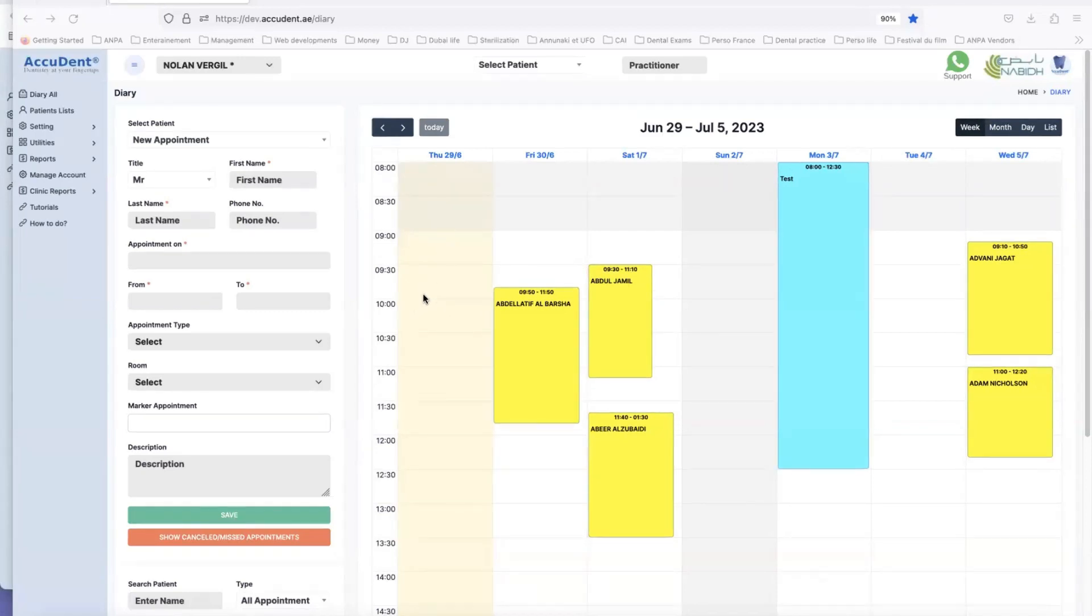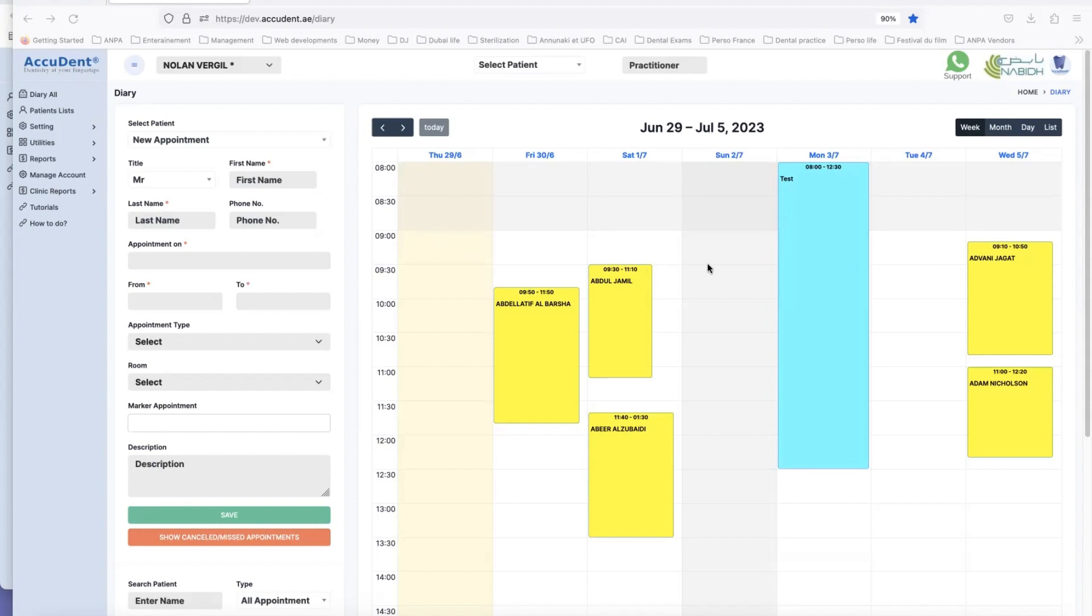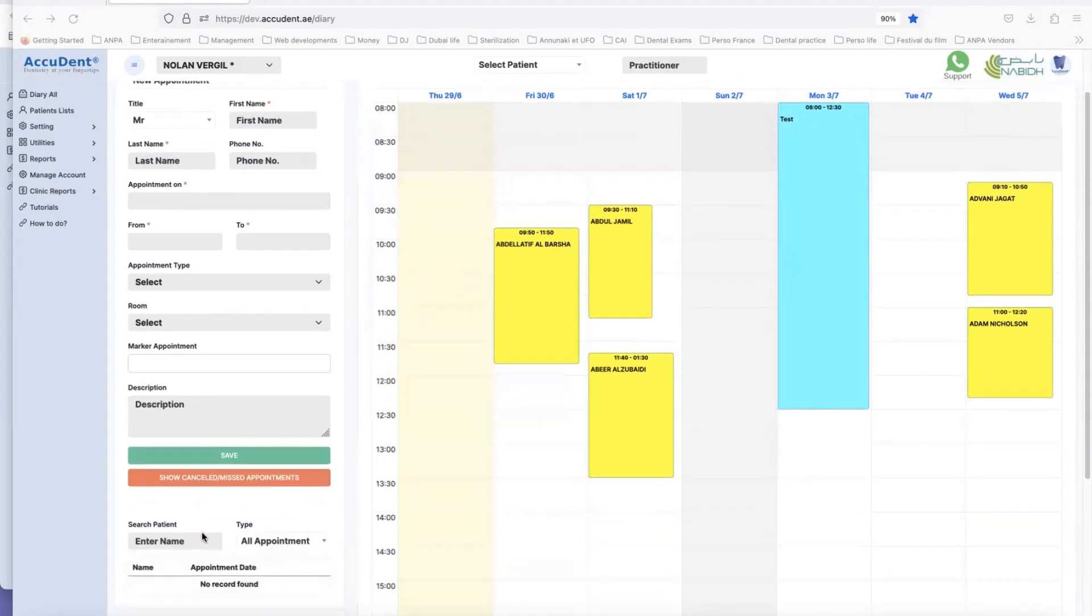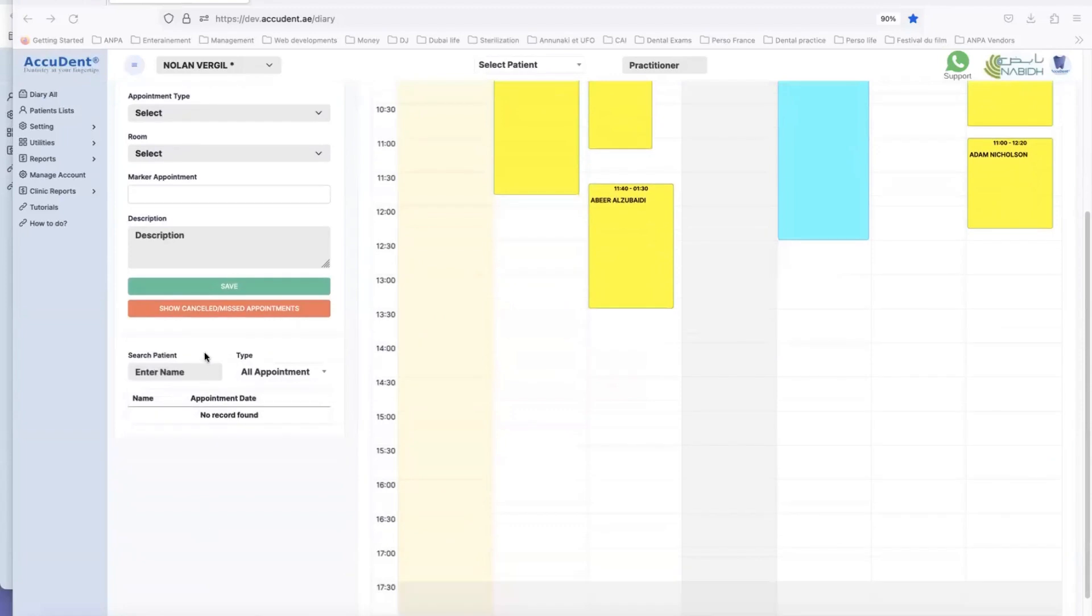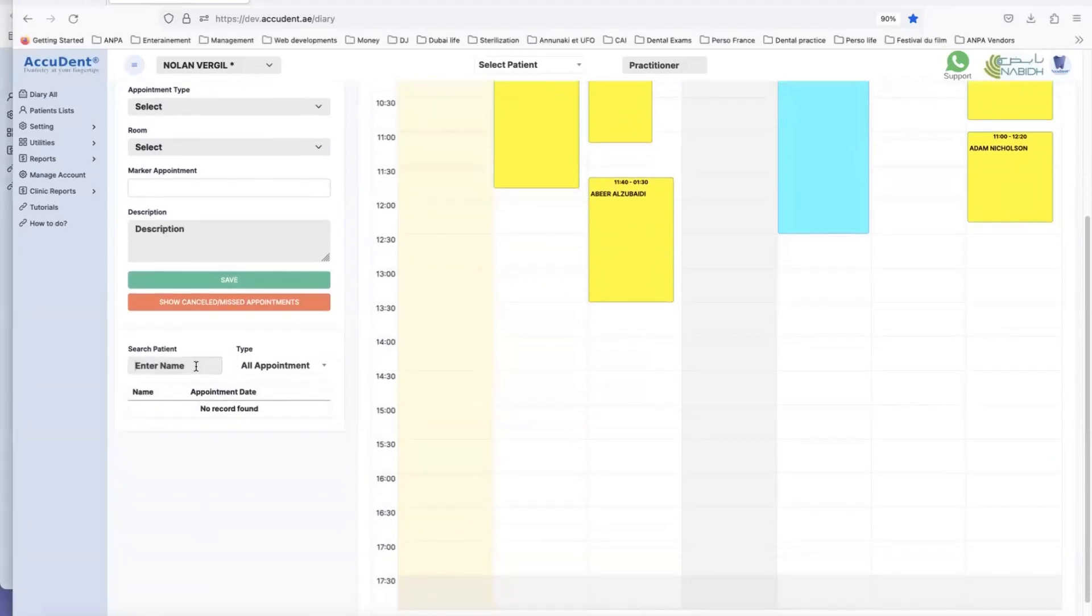I am going to show you how we can find if a patient has an appointment. For example, I look at this and there are so many appointments that I don't know where the appointment I'm looking for is. Let's say I'm looking for Adam Nicholson's appointment.